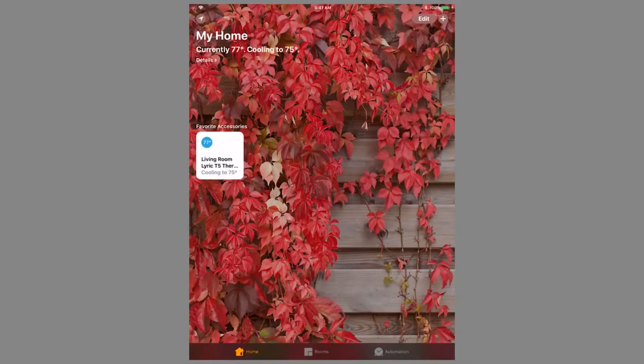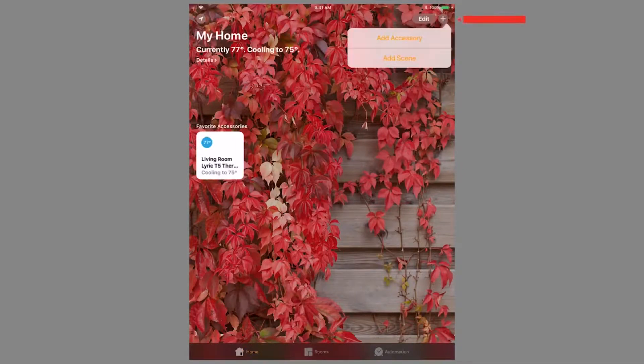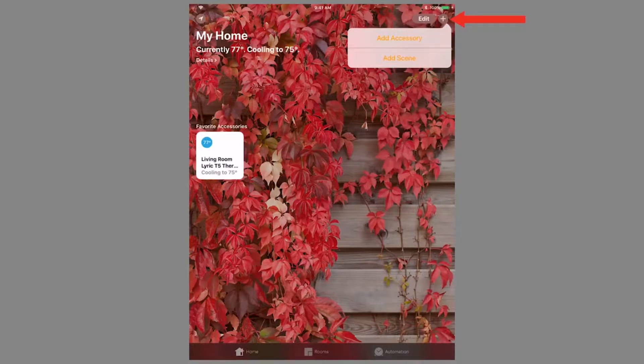To add a new device into HomeKit, press the plus symbol in the top right, then choose Add Accessory.